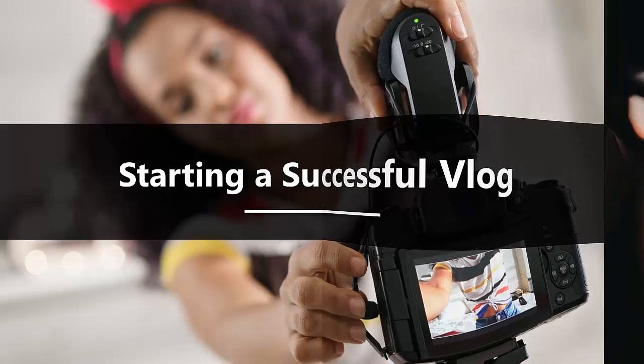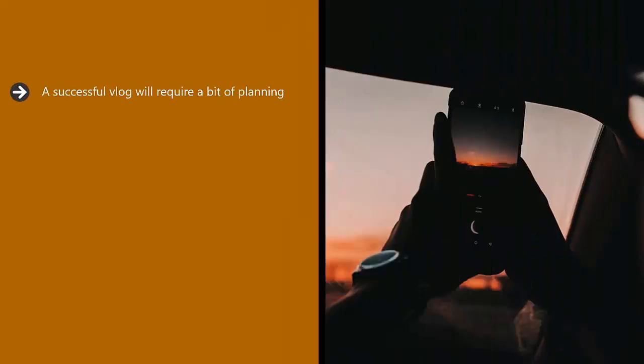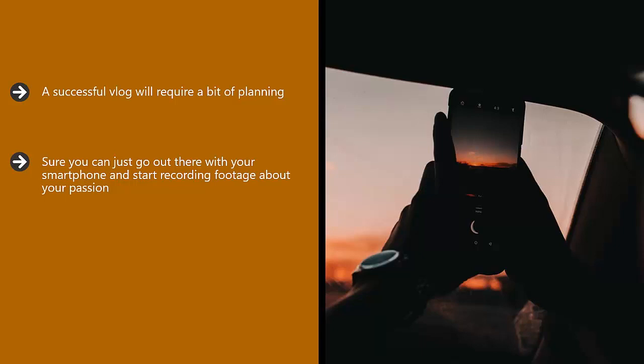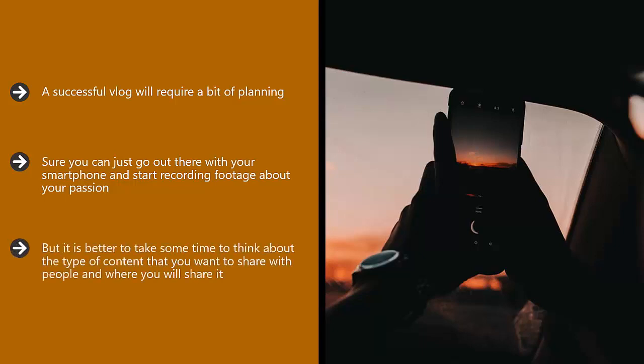Starting a successful vlog. A successful vlog will require a bit of planning. Sure, you can just go out there with your smartphone and start recording footage about your passion, but it is better to take some time to think about the type of content that you want to share with people and where you will share it.